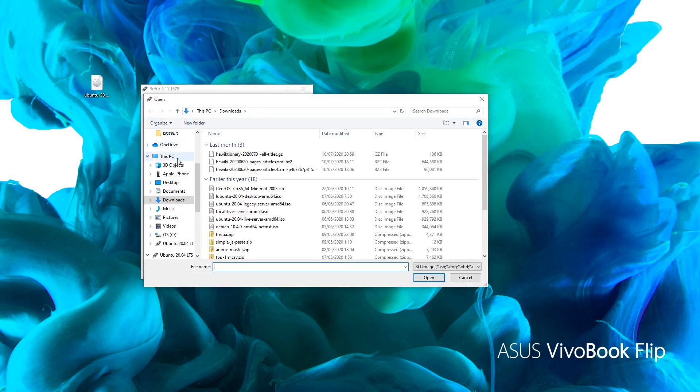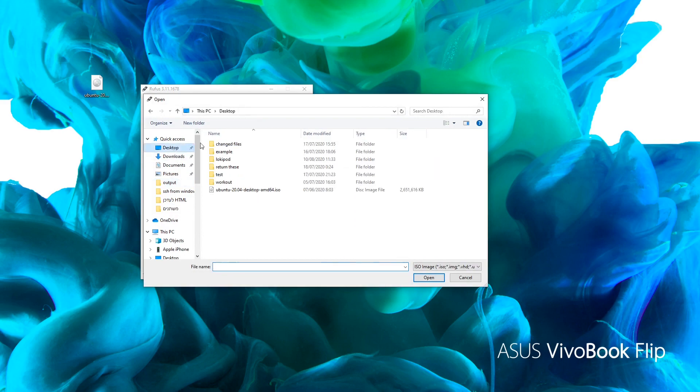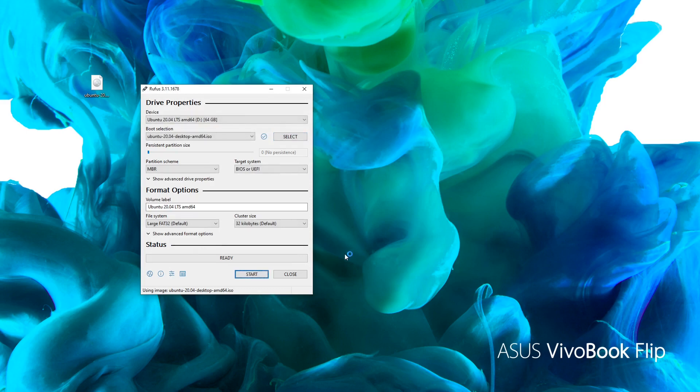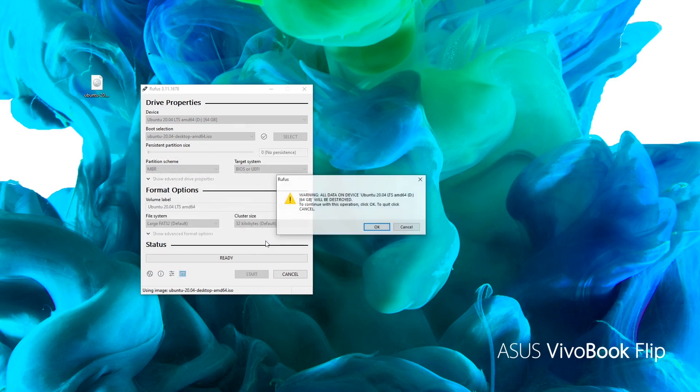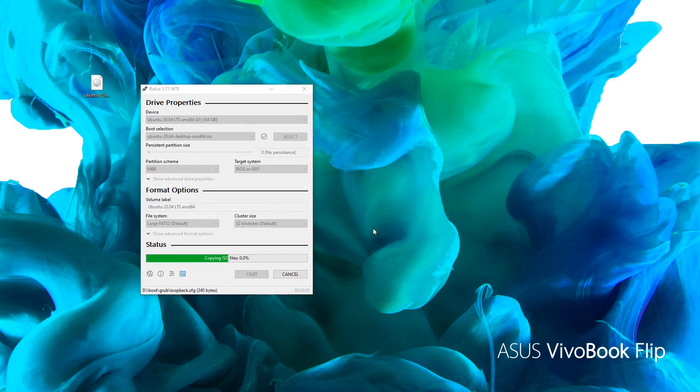Now choose the Ubuntu ISO file we downloaded. Leave the rest of the options with their default values. Then click on Start. Rufus copies the ISO file to the flash drive and prepares it to be used as an installation media.